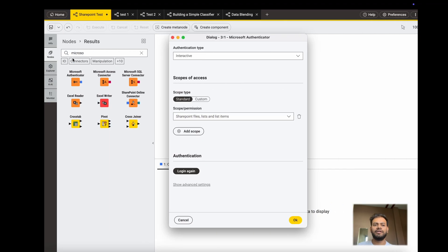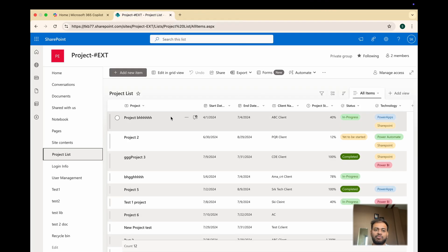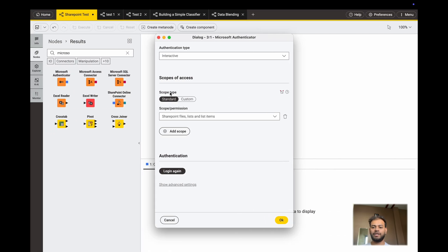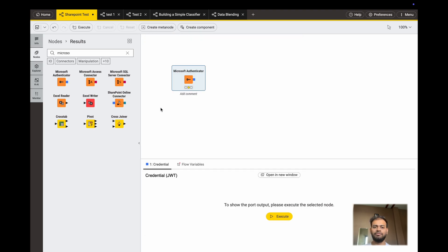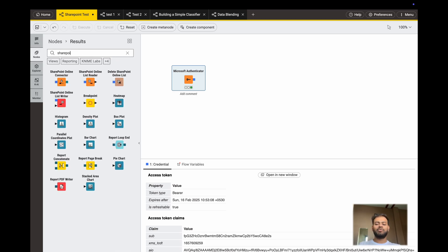So what you have to do next: this is my SharePoint list called 'Project List' and it's under 'Project Ext'. I will copy this folder path. This node is connected — if I play this it will turn green, meaning it is properly connected. The next thing is you have to add a node called SharePoint List Reader.